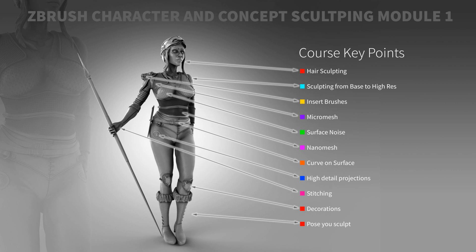I'm going to do a few videos in this series and this is the model you can see here with the course key points including hair sculpting, sculpting base to high res, insert brushes, micro mesh, surface noise, nano mesh, curve on surface brushes, high detail projection, stitching, decorations, posing your sculpt, rendering and a lot more.